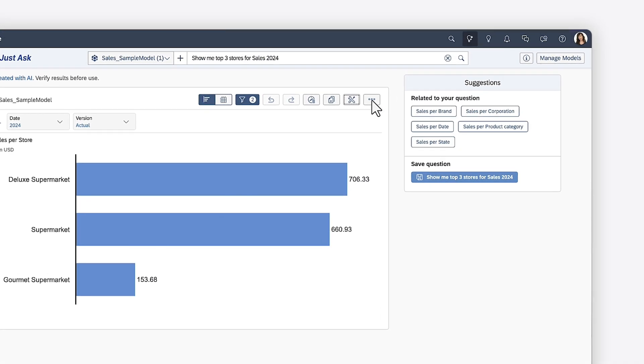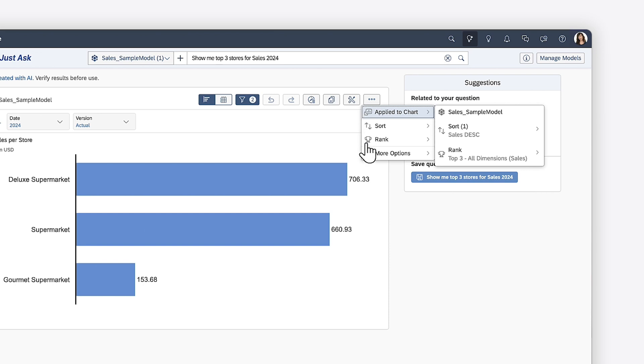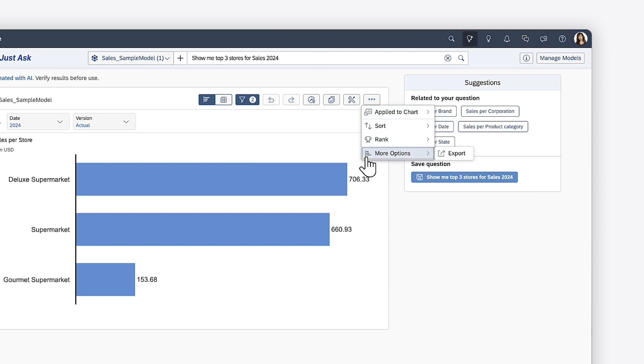The More Actions menu provides access to sorting and ranking features, as well as the option to export the data to a CSV file.